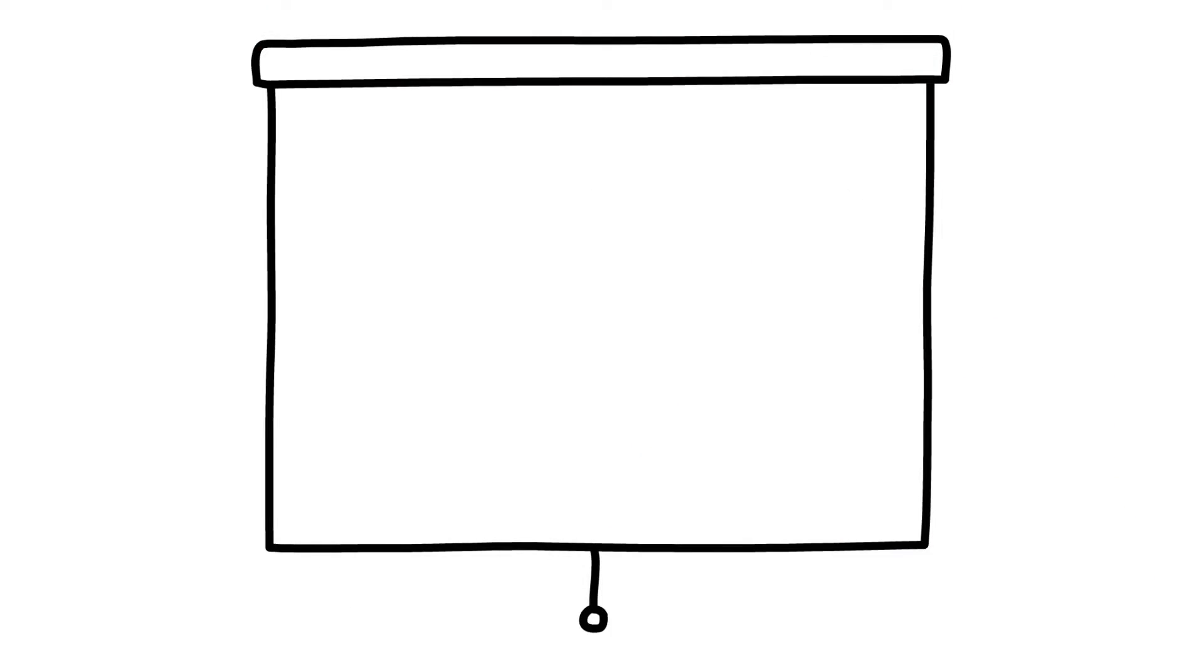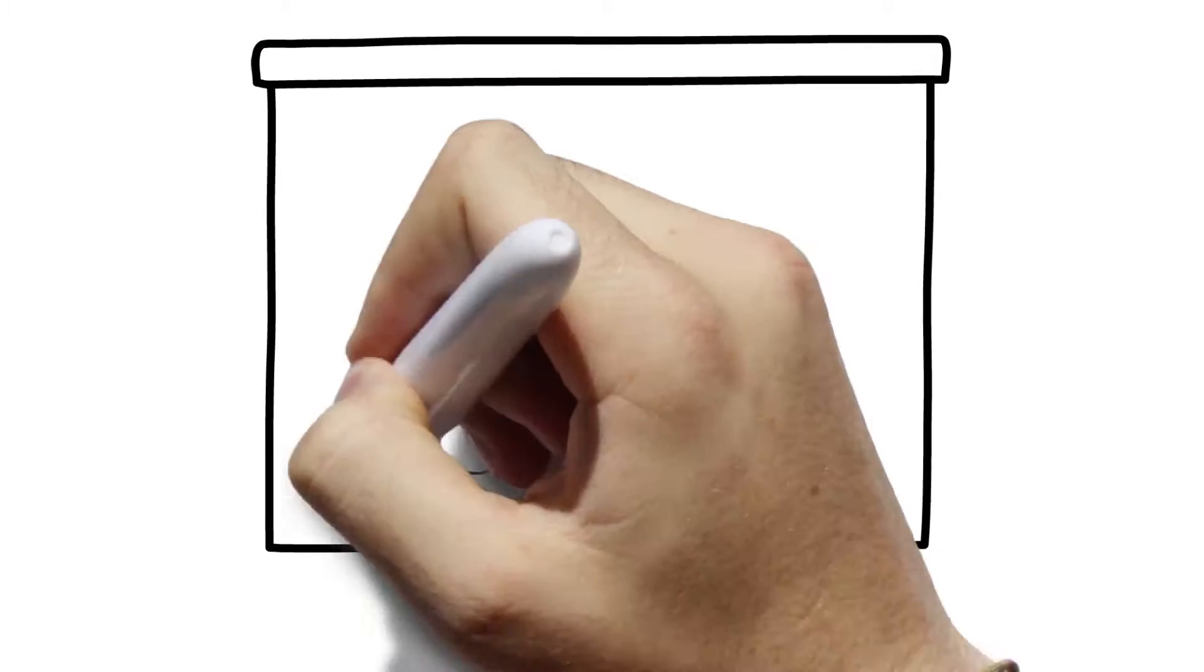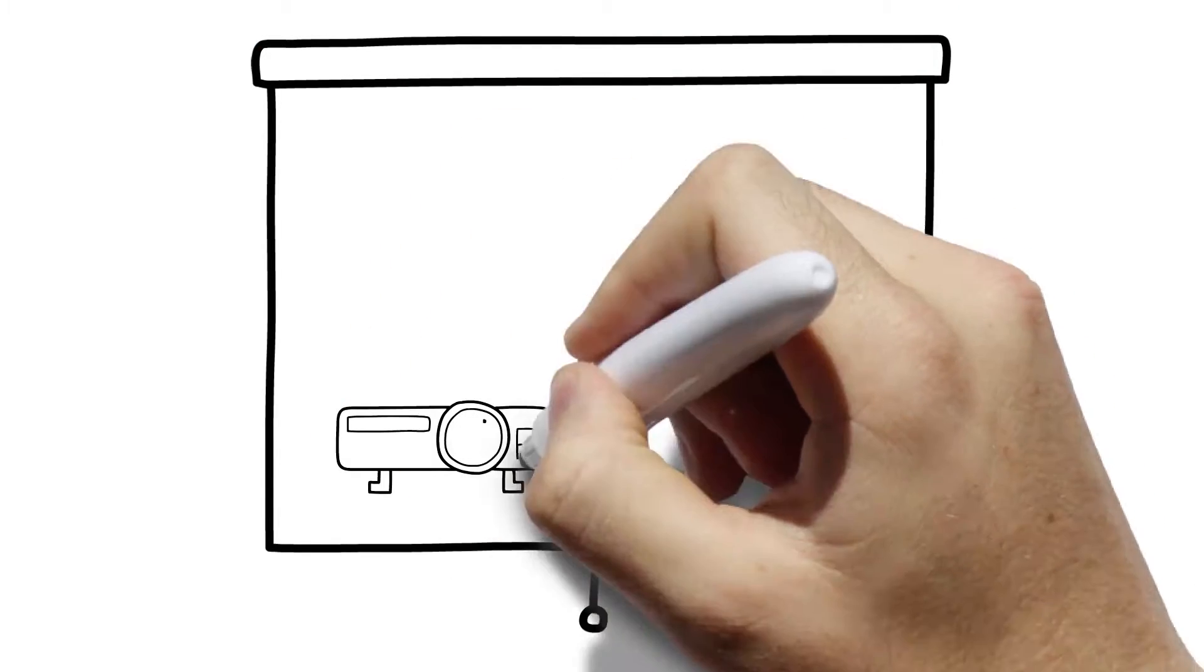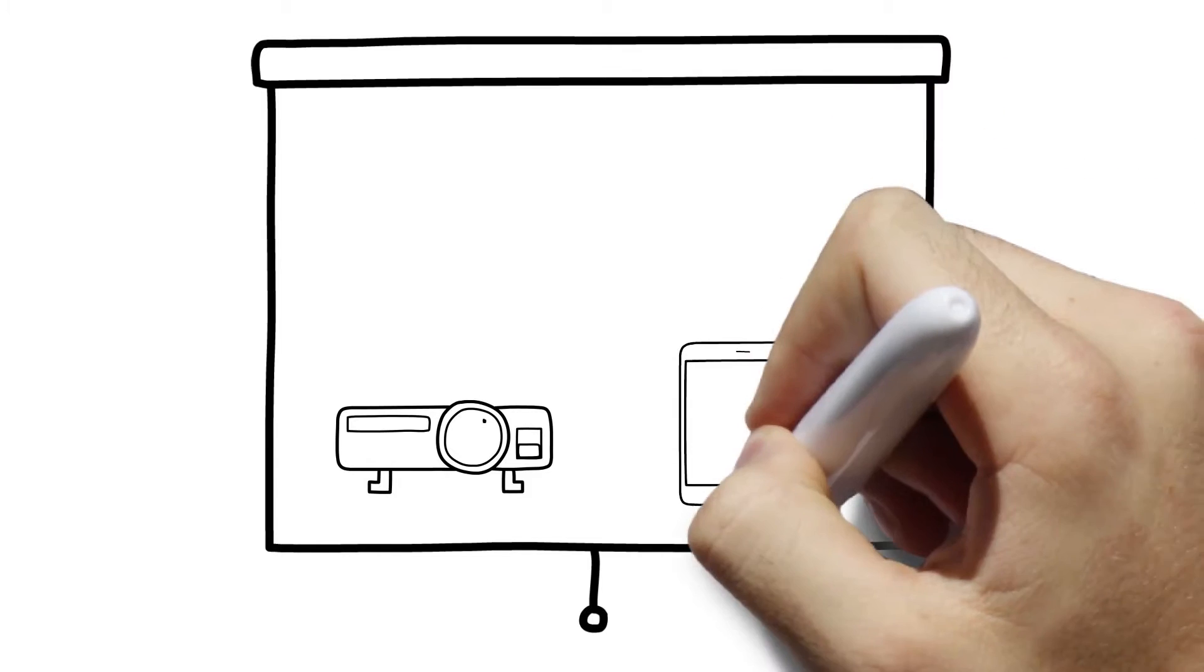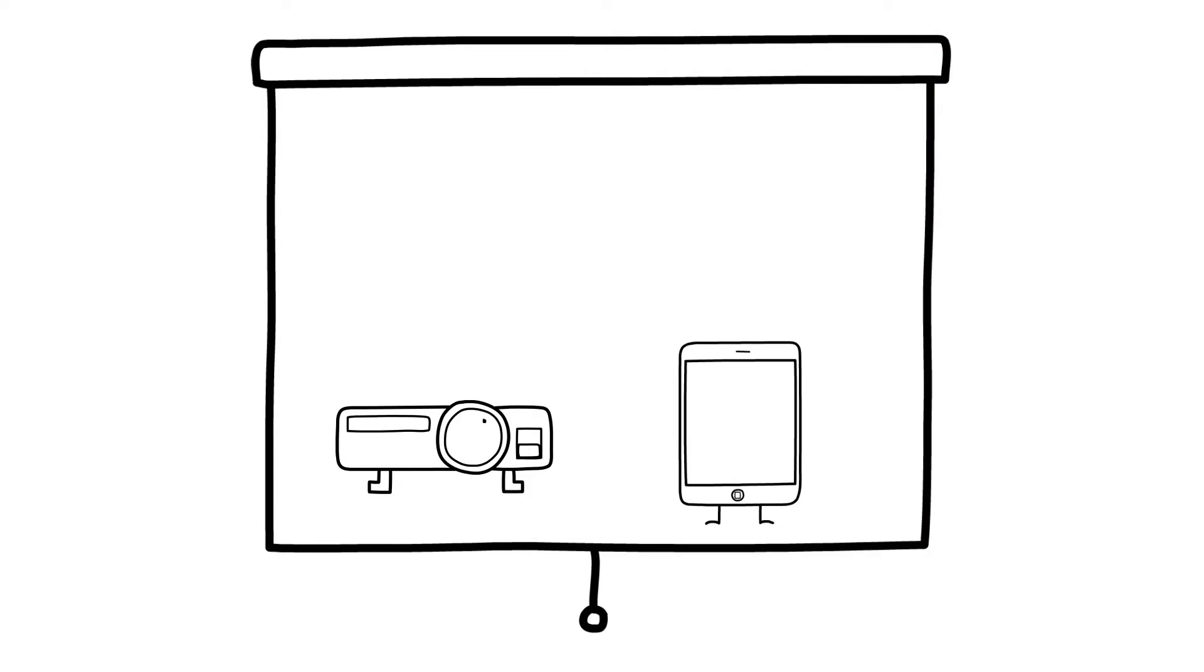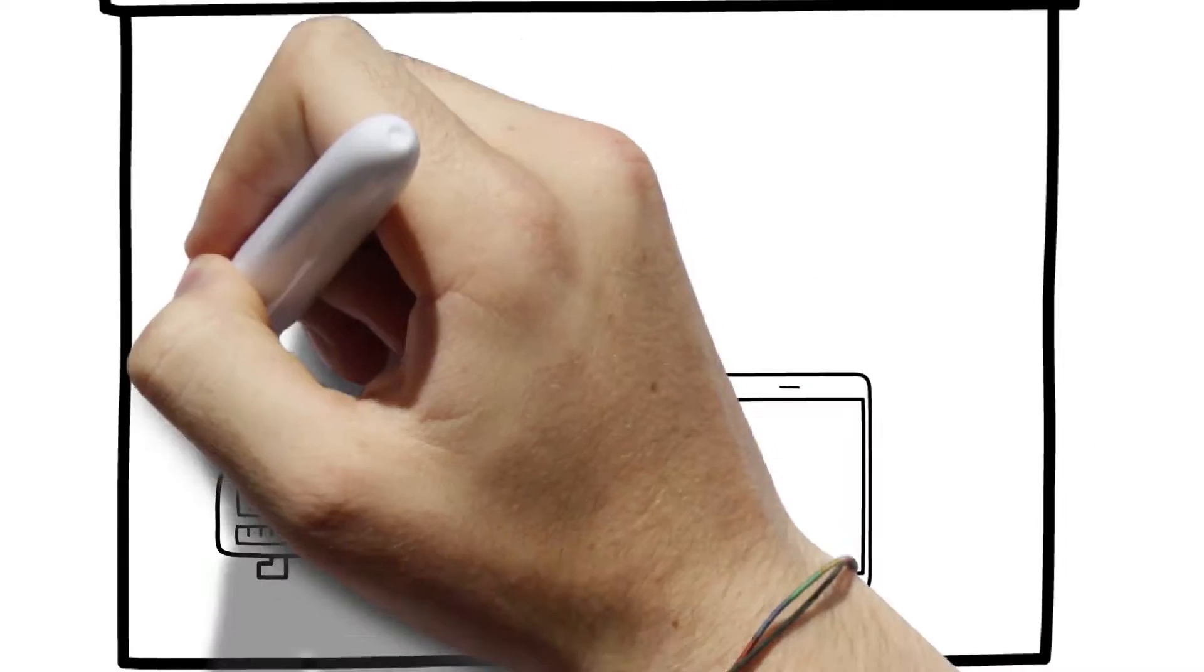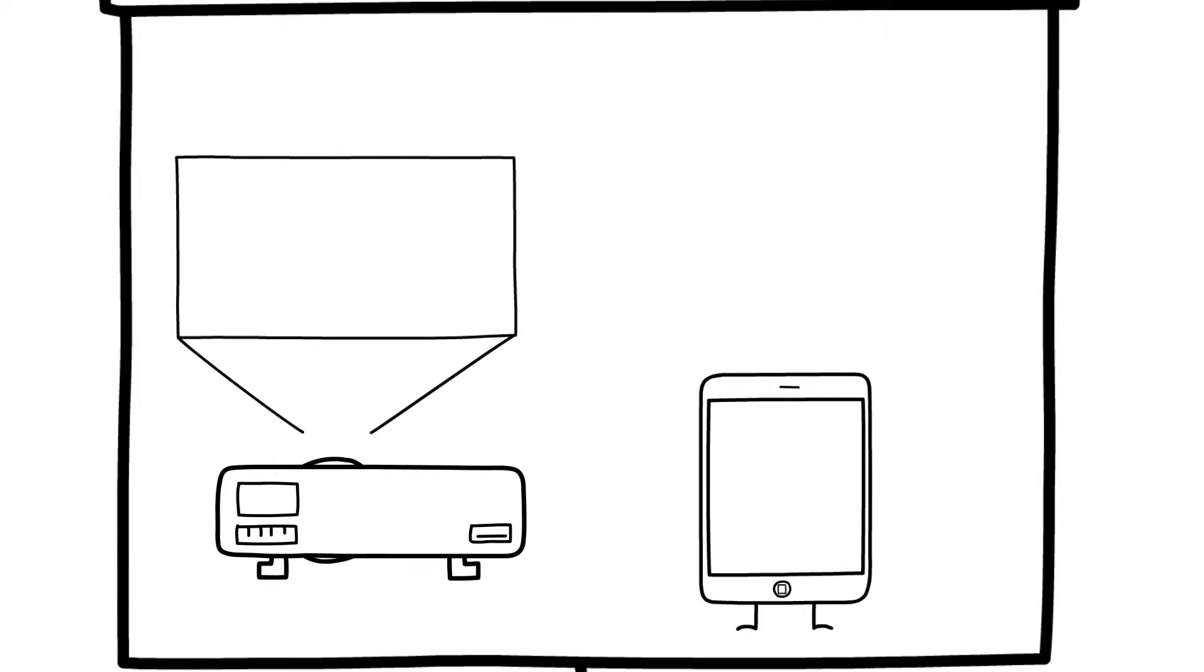This is VideoScribe, software for creating your own whiteboard videos. It can be difficult to get your message across. Sometimes it feels like no one's listening at all.